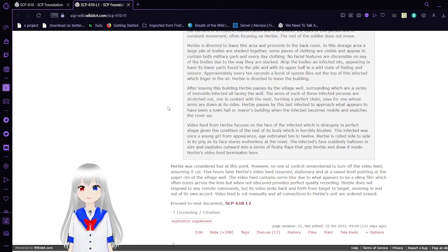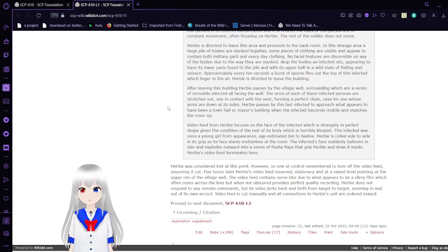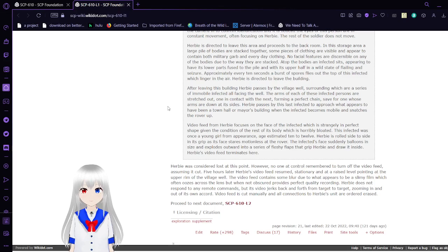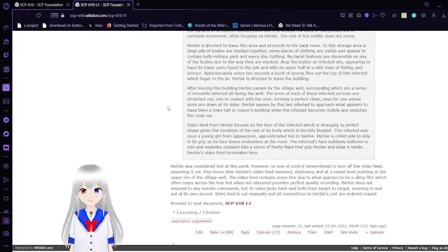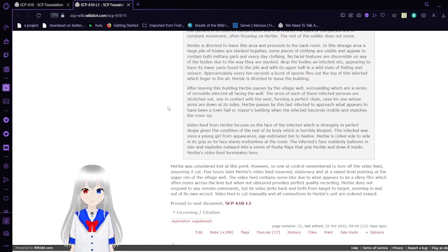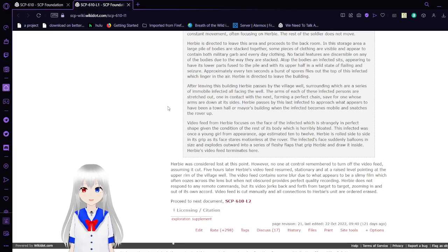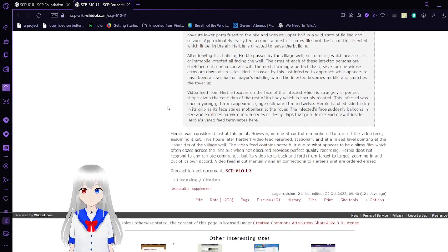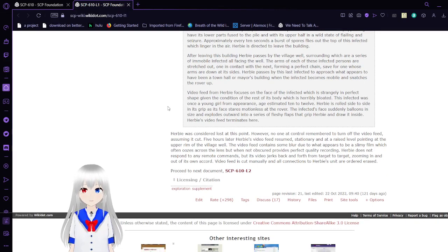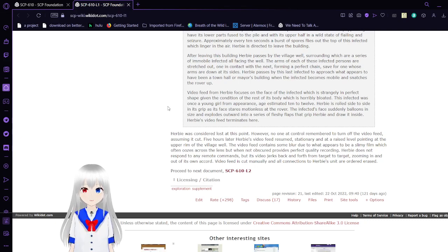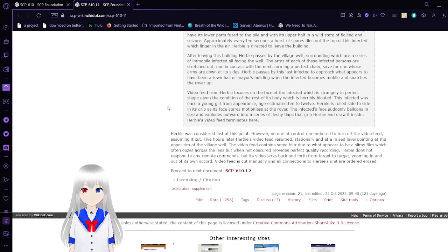After leaving the building, Herbie passes by the village well, in which a series of immobile infected exit, all facing the well. The arms of each of these infected persons are stretched out, one in contact with the next, forming a perfect chain. Herbie is directed to approach what appears to have been a town hall when an infected becomes mobile and snatches the rover up. This infected was once a young girl from appearance, age estimated at 10 to 12. The infected's face suddenly balloons inside and explodes outward in a series of fleshy flaps that grip Herbie and draw it inside.